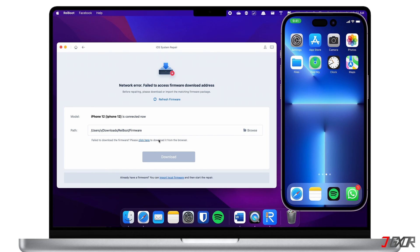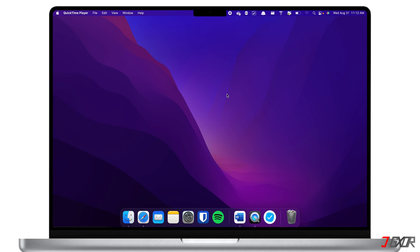Note that your device will be updated to the latest version during the process. Once Reiboot gets the matching firmware you will have to download it first to proceed with the repair. You need to wait for at least 10 minutes and keep your iPhone connected to the computer while the repair processes. Once done, your iPhone will reboot and you can check if the problem has been solved. If your iPhone has a software bug, the problem should now be fixed.